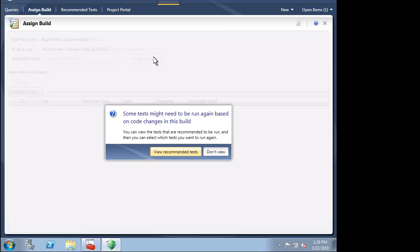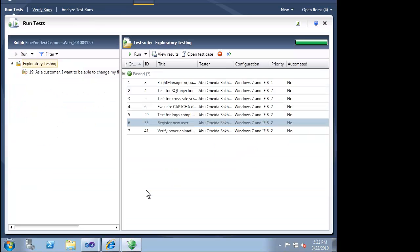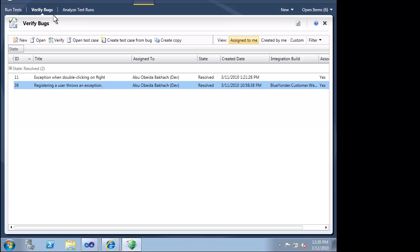Based on the tests that were affected in this build versus the previous build that was assigned to this plan, Microsoft Test Manager will recommend a set of tests for us to run. This takes the guesswork out of planning our test pass. As testers, we can spend less time trying to plan our testing and more time actually doing testing. Microsoft Test Manager can recommend tests for us to run based on differences between builds. It can also tell us which bugs were resolved by a new build.